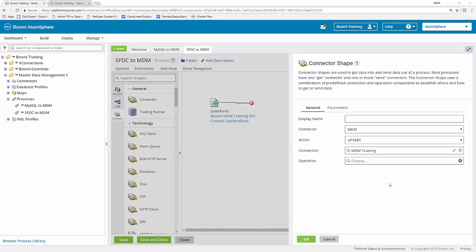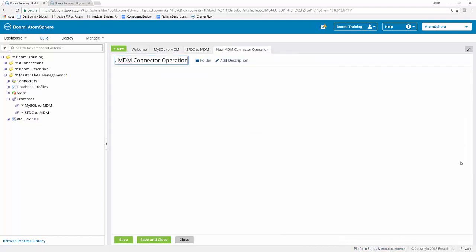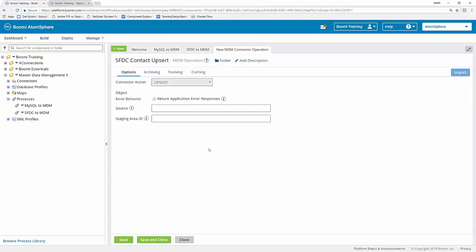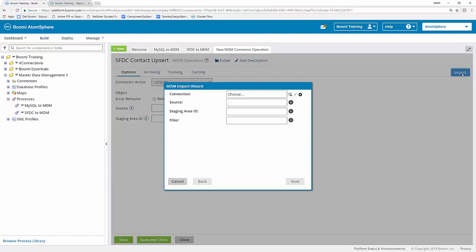Since we've already created our connection component earlier with the MySQL to MDM process, we can go ahead and click on the choose button and look for the MDM training connection component. Once you find that, you can select it so that it goes into the connection area. Now, it's important to understand that we will need to create a new operation because that's where we identify which source this information is going to be connecting to. To create the new operation, I'm simply going to click on the little plus sign within the operation field, which is going to open up a new operation window.